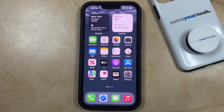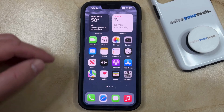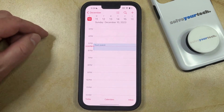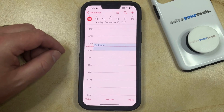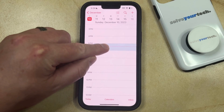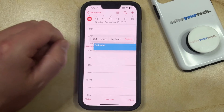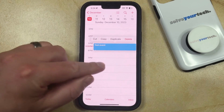So if you want to delete an Apple Calendar event, you can open the Calendar app. Then you can find the event that you would like to delete. And you can either tap and hold on that event and select the delete option.